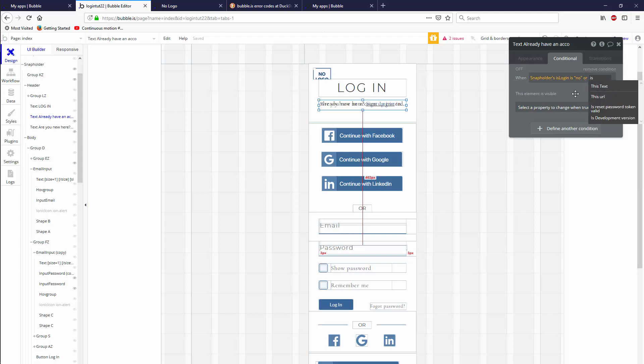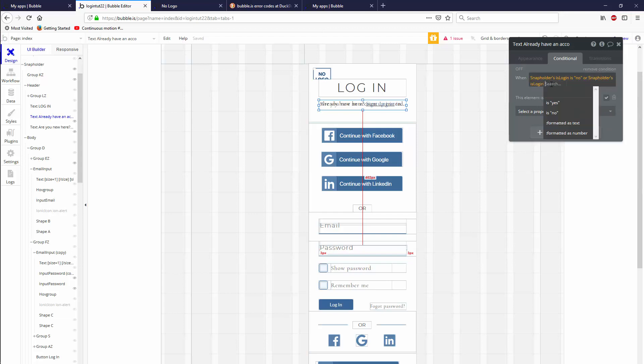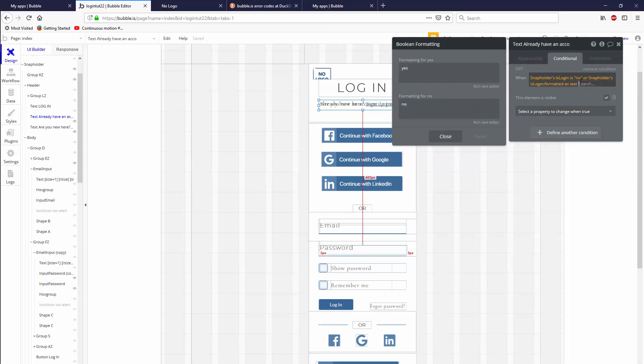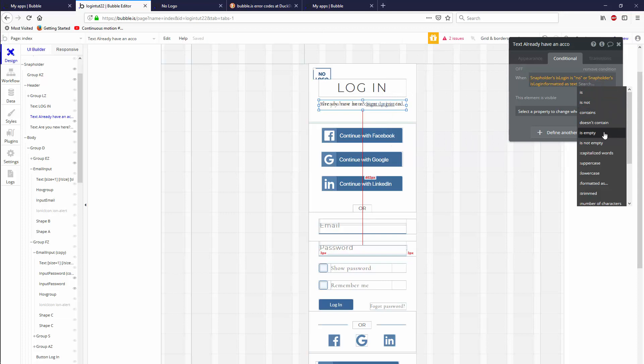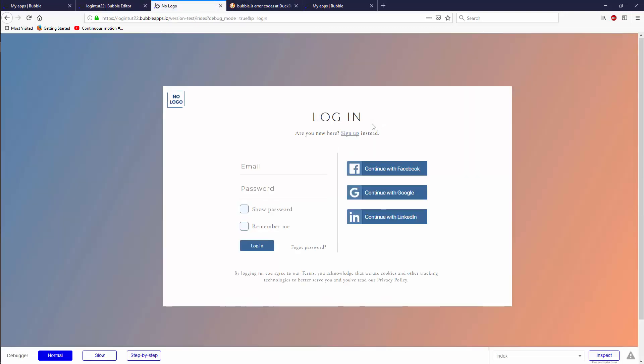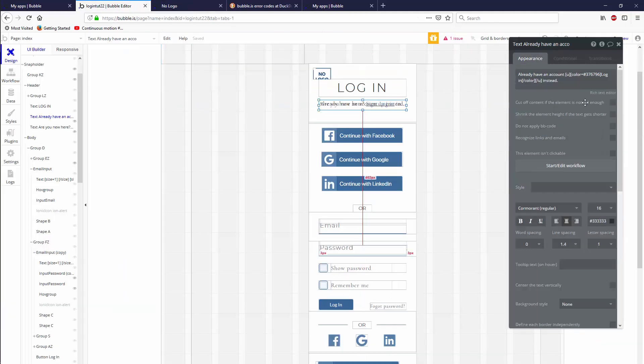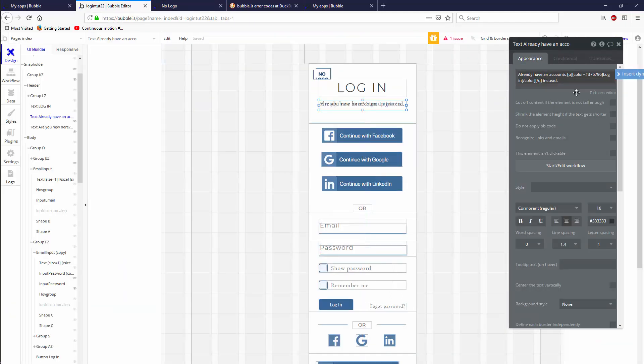We have to rewrite snap holders is login is formatted as text is empty. Now only one of them should show up. It's the login. Are you new here? Sign up instead. Let's click. Already have an account login instead. We just forgot our question mark. Are we really worried about it? Yeah, why not be professional about it?